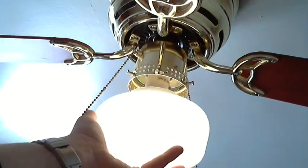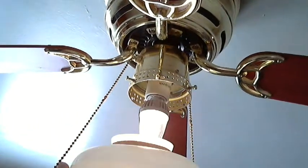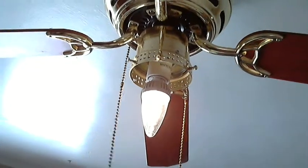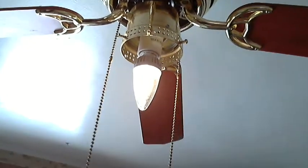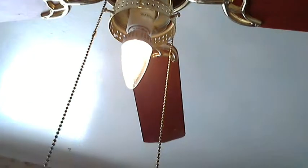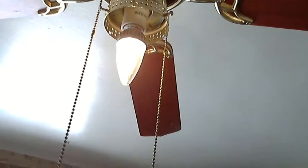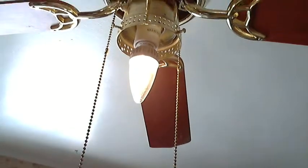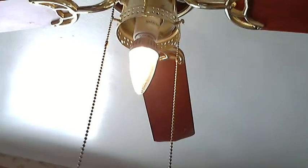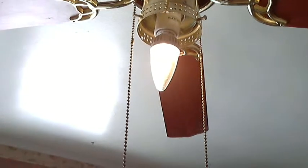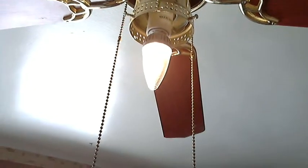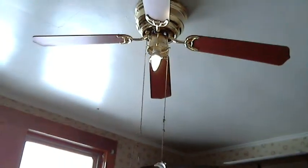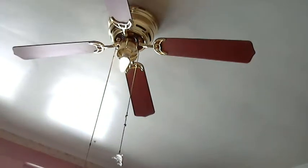They advertise it for ceiling fans, porch lights, and things like that. I think it could be used okay if you have a light lampshade. It's not going to throw a huge amount of light, but it will throw enough light. Even stepping back a ways, that's a pretty bright little bulb. It's not bad at all.